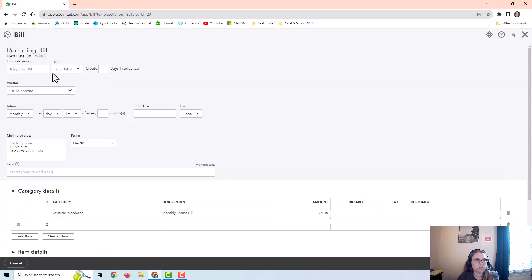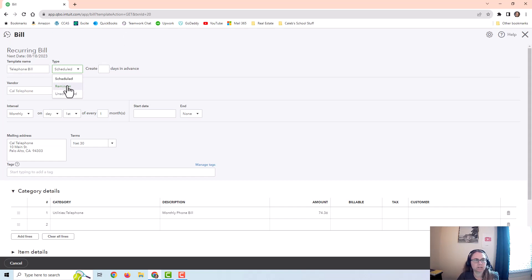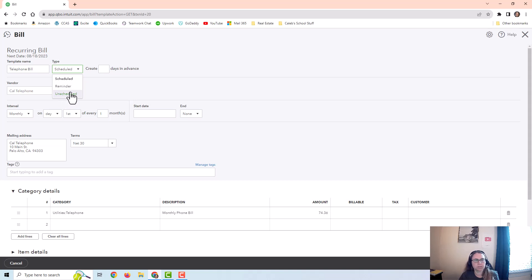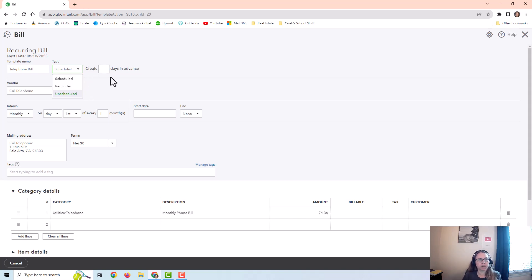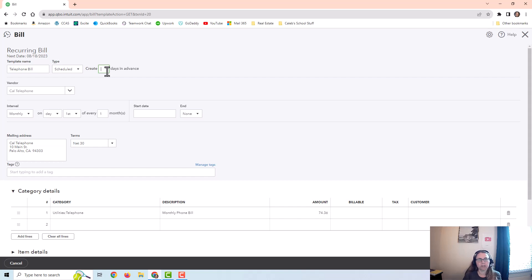You can see that this is scheduled. You can also set it up to just be a reminder and not necessarily post automatically, or you can set it up as an unscheduled recurring bill so that you can post it when the bill comes up. You can also set it up to post several days in advance or one day in advance. I usually leave this blank so that it posts on the day of the transaction.